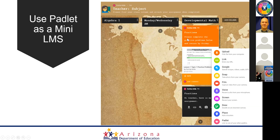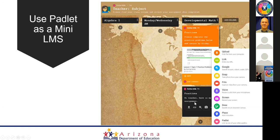For example, a post might say 'Please complete the practice problems below and return by Friday.' I recommend color coding your posts as the teacher with a bright color, so that when submissions accumulate and the scroll bar gets longer, students can easily identify your posts. Every time they see a bright orange post, they'll know it's an assignment or something from the teacher.